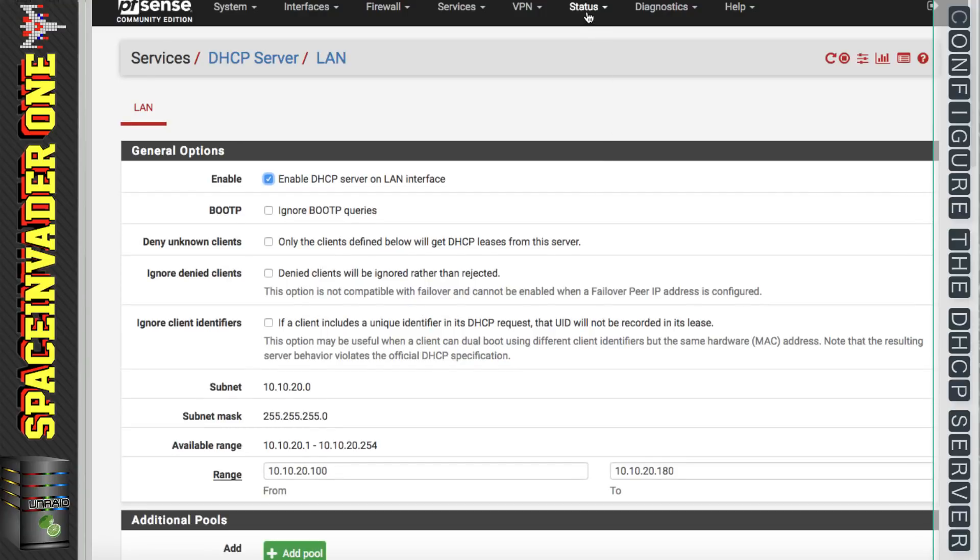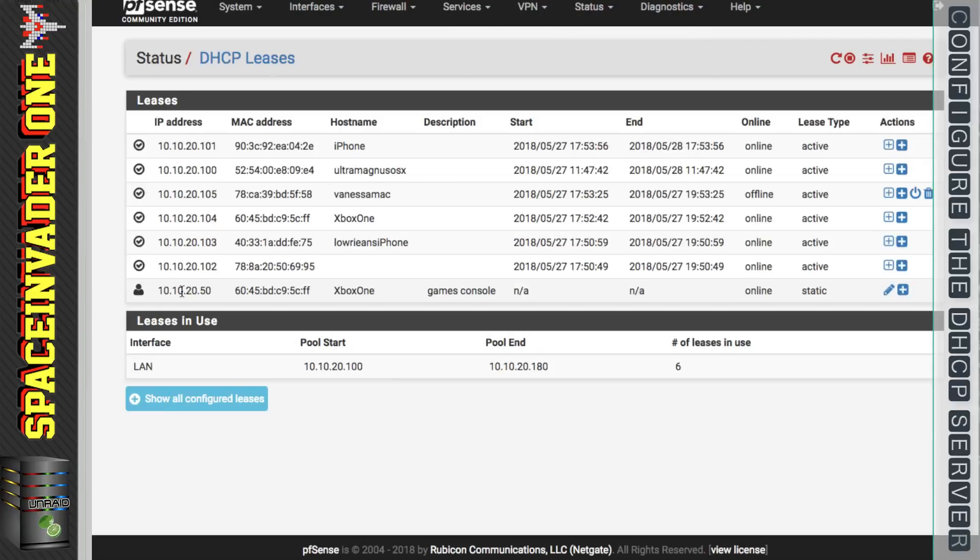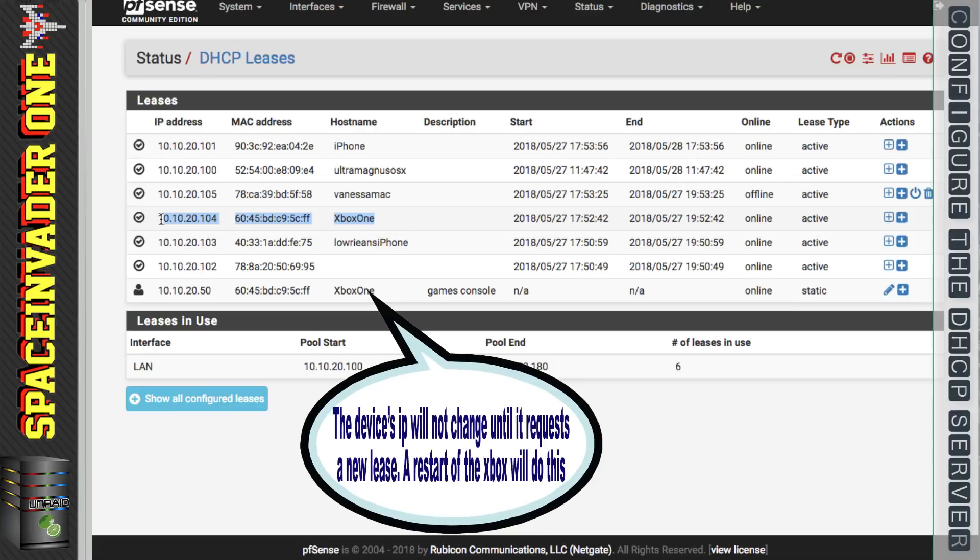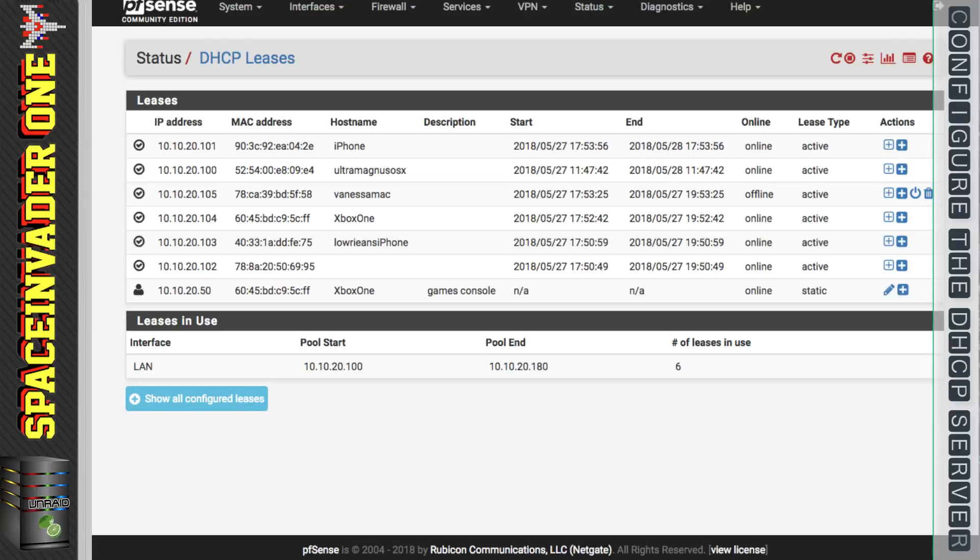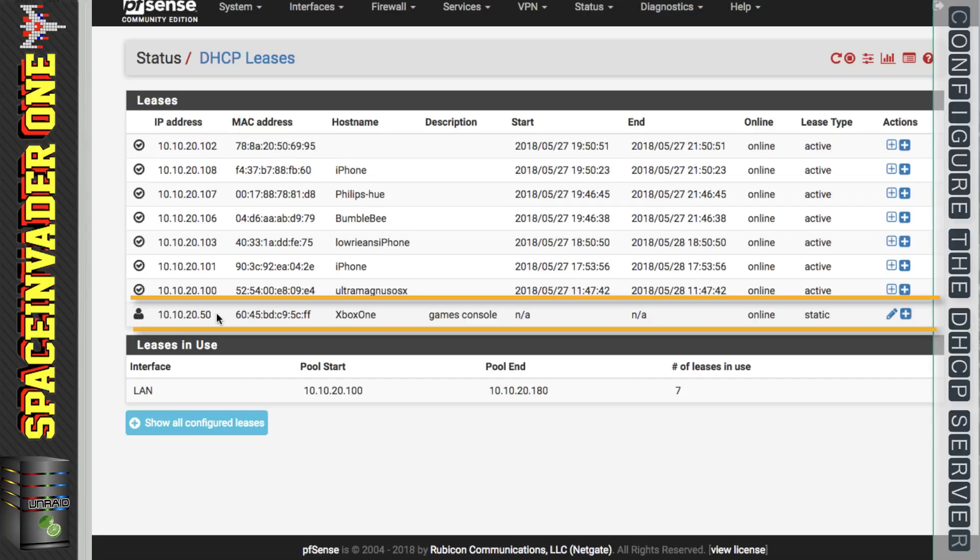Now if we go back and look at our DHCP leases, we can see here the static mapping that we just put in. However we can also see that the Xbox one has still got its IP address assigned from when it got its lease earlier on from when it was first started up. That's because we need to reboot the Xbox one and then it will be given a new DHCP lease. So I'll go ahead and reboot the Xbox and refresh this page and look at the DHCP leases.